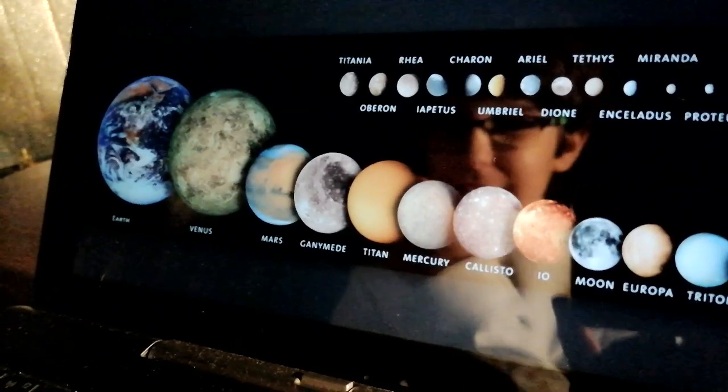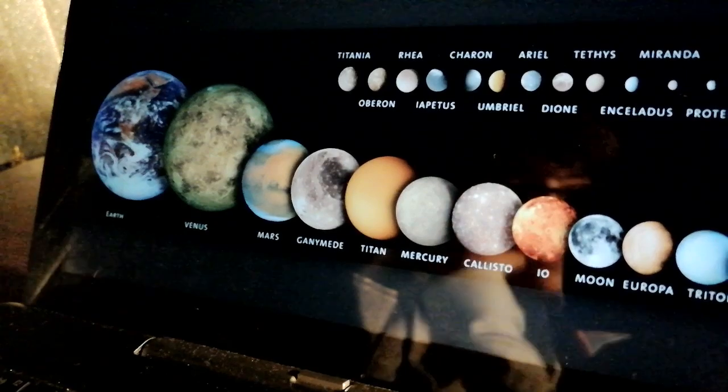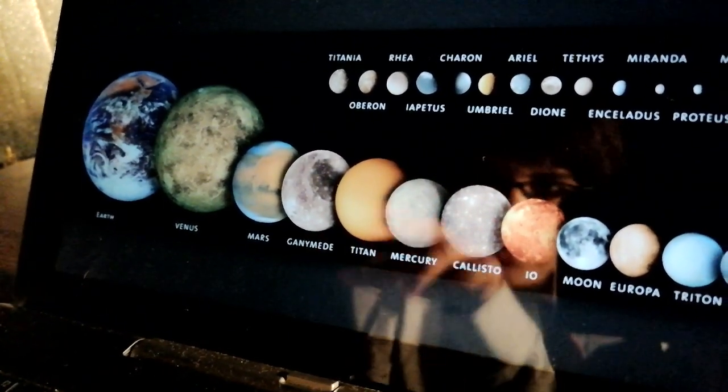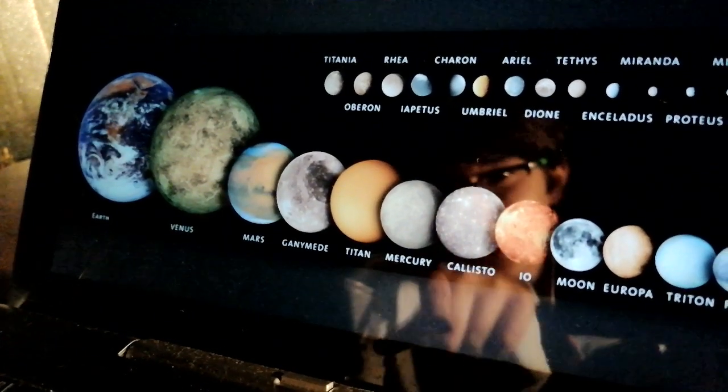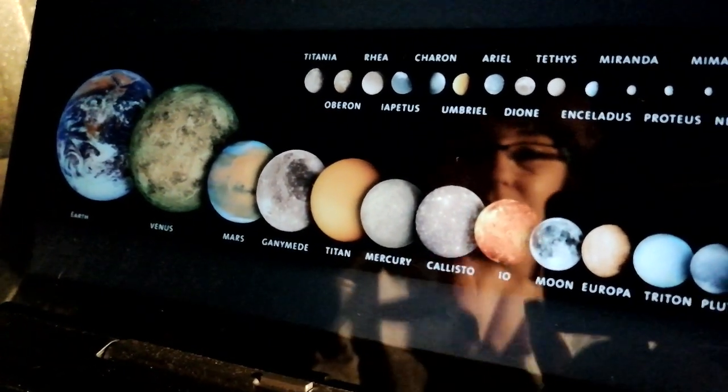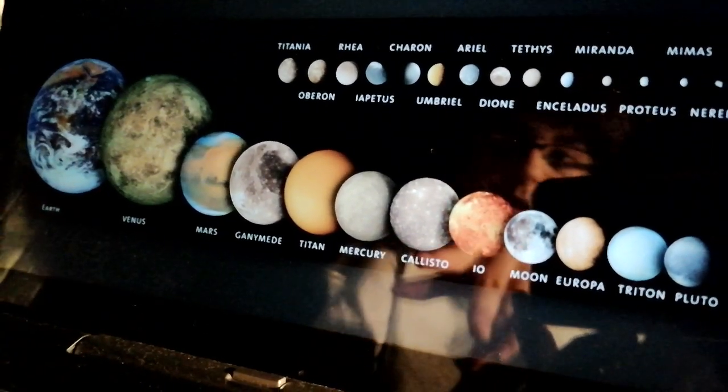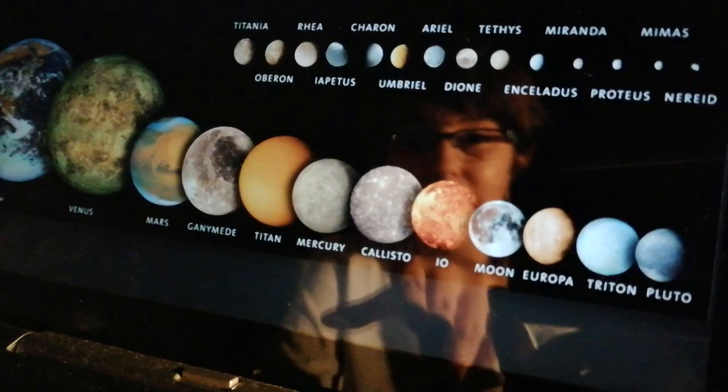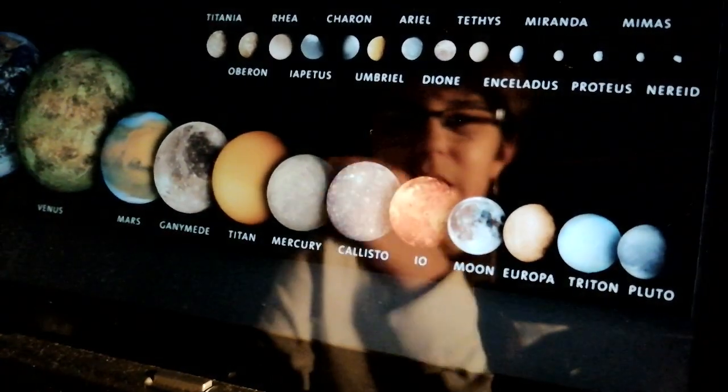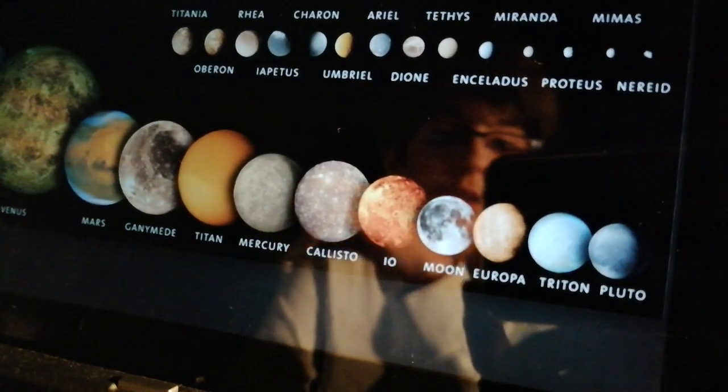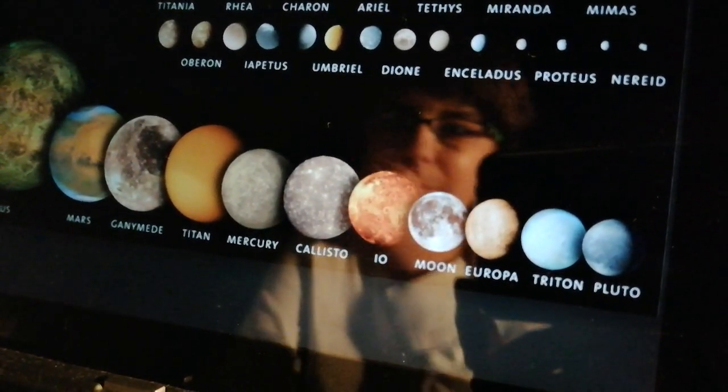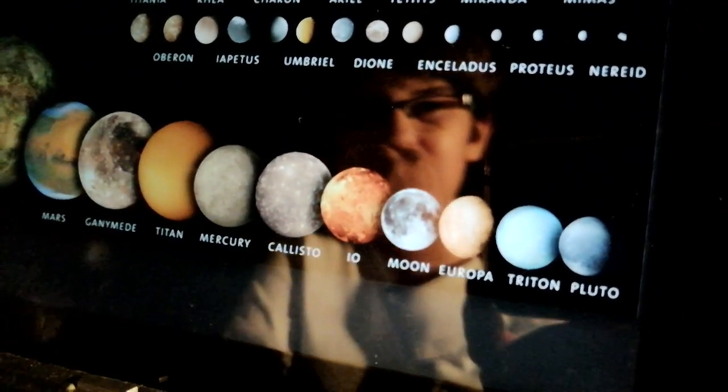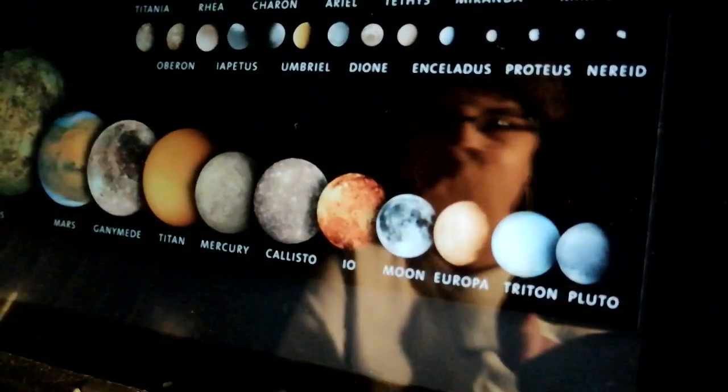The biggest is the Earth, then Venus, then Mars and Ganymede are almost the same but Ganymede is a little bit smaller than Titan which is the moon on Saturn. Mercury and Callisto are almost the same as well. Io is bigger than the Moon, and then Europa and the Moon are actually almost the same. Then Triton and then Pluto which is the smallest planet.